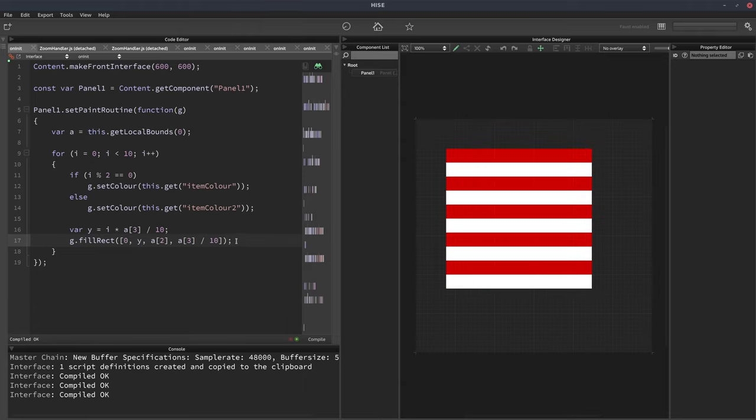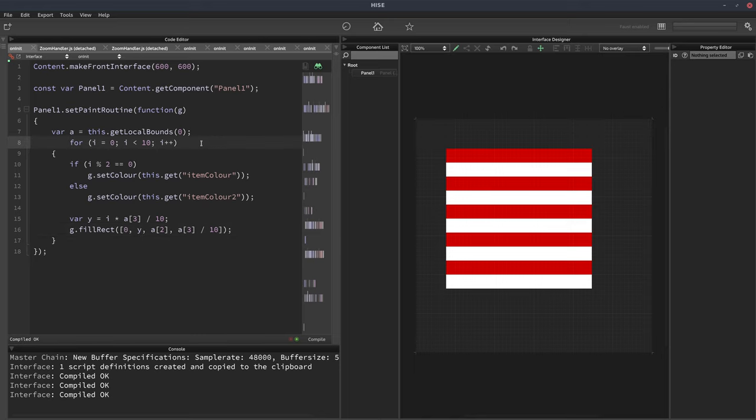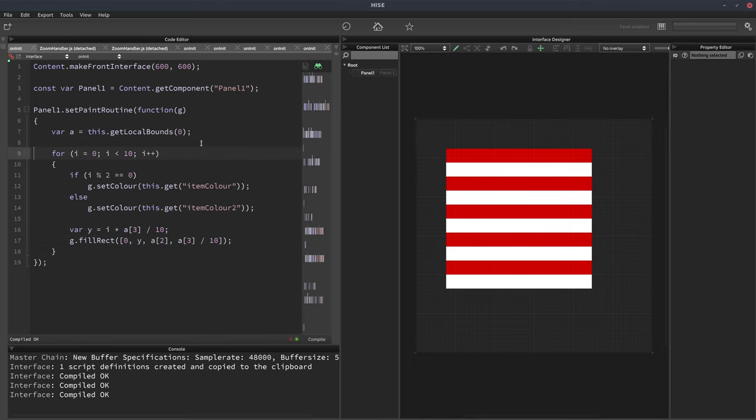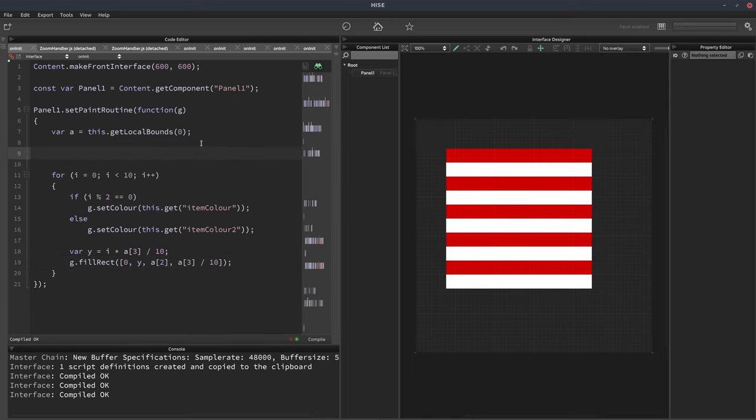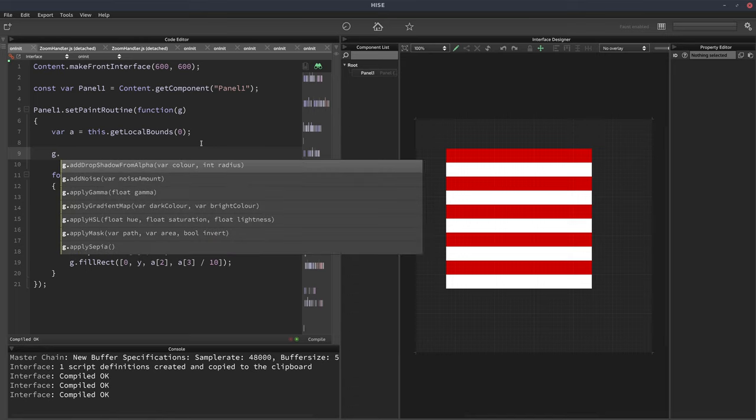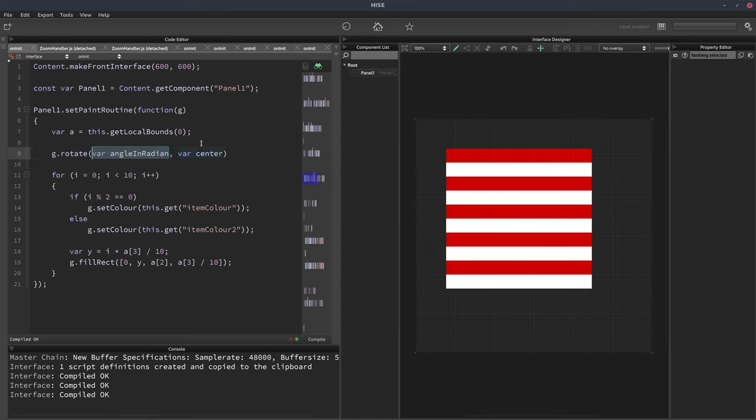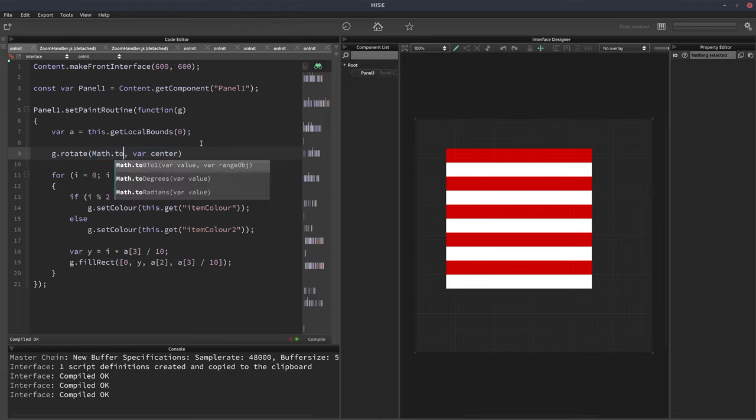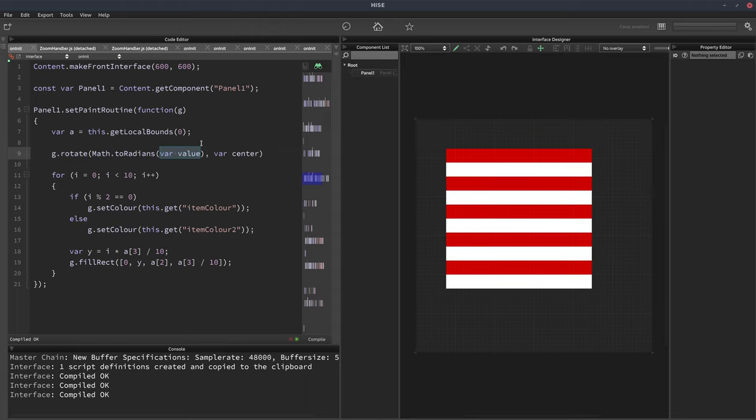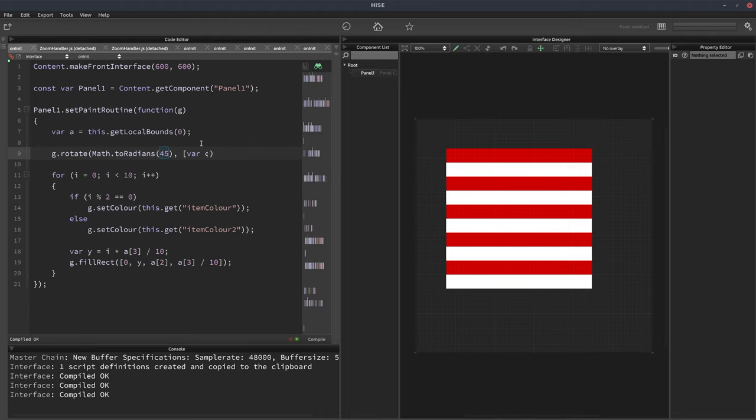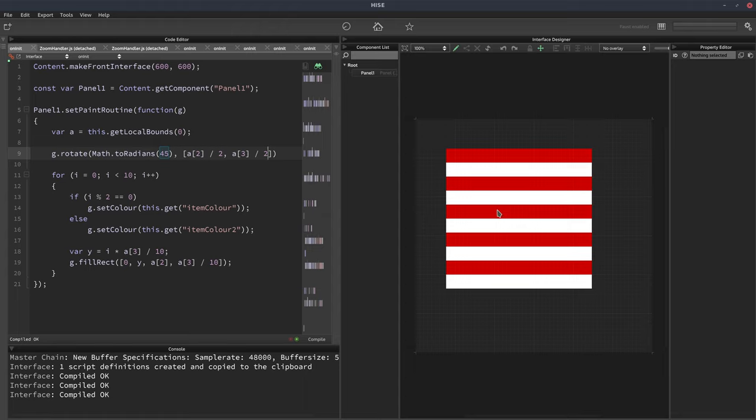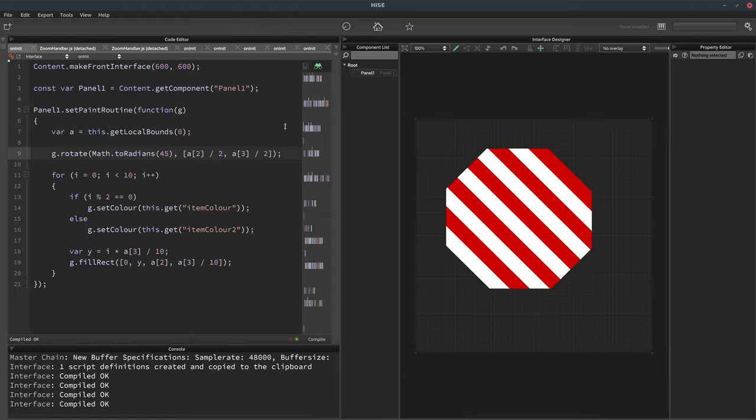We could also rotate the panel. If we wanted to do them at an angle, say g dot rotate math dot to radians is what I want, because I work in degrees. So we'll put 45 degrees there, and that'll be converted to radians. And for the center value, we're going to put a2 divided by 2, and a3 divided by 2. So that's the center of the panel there. So we'll hit F5. And now they're at a 45 degree angle.